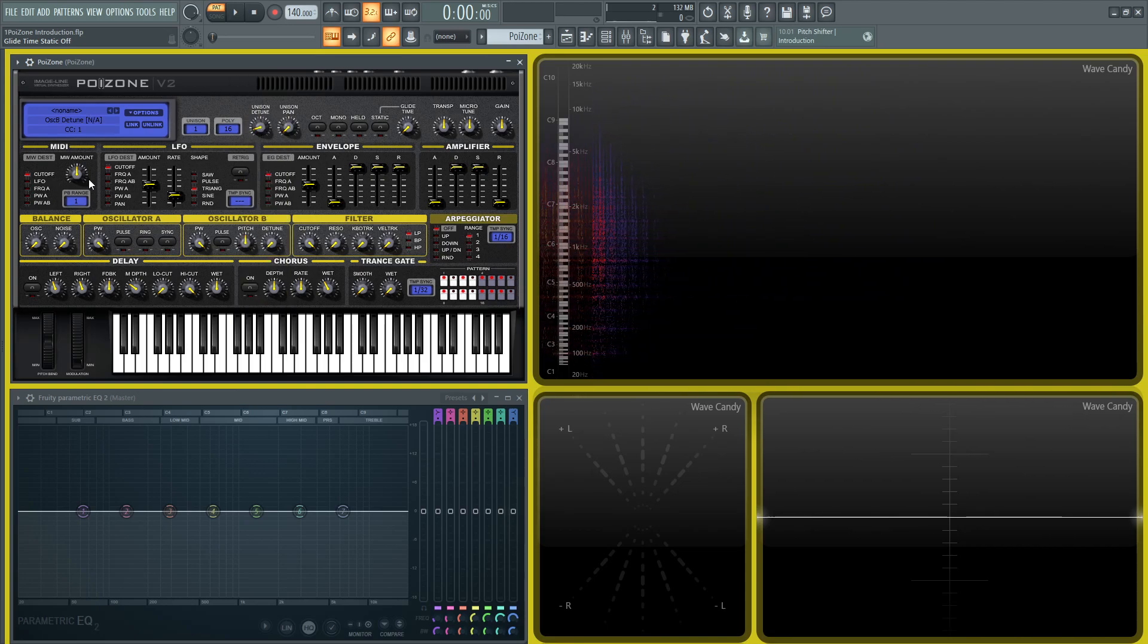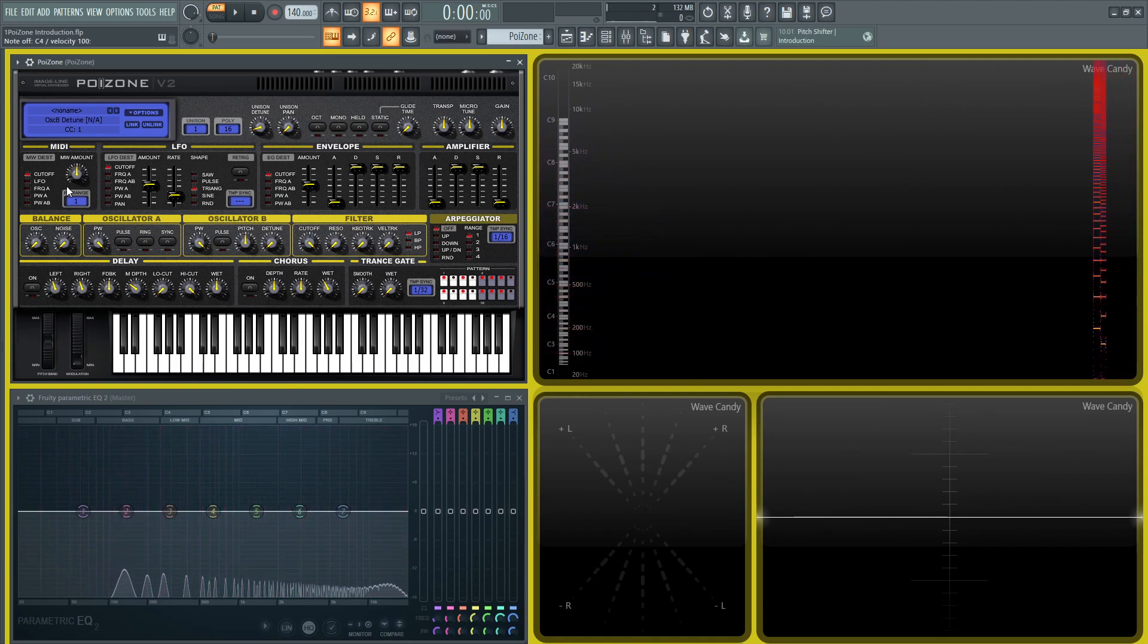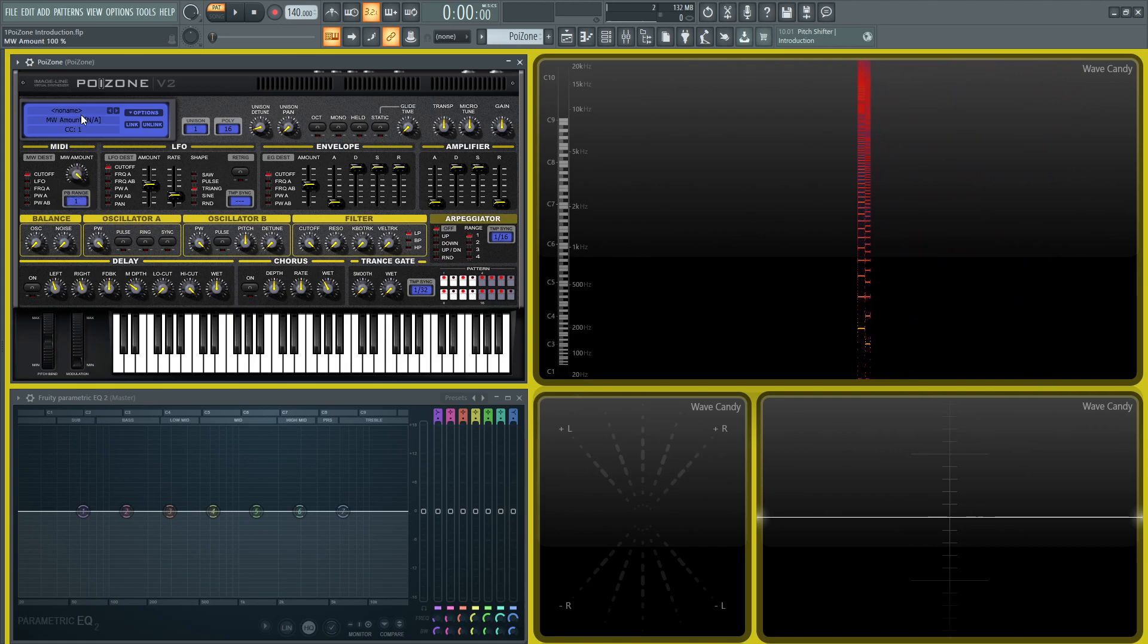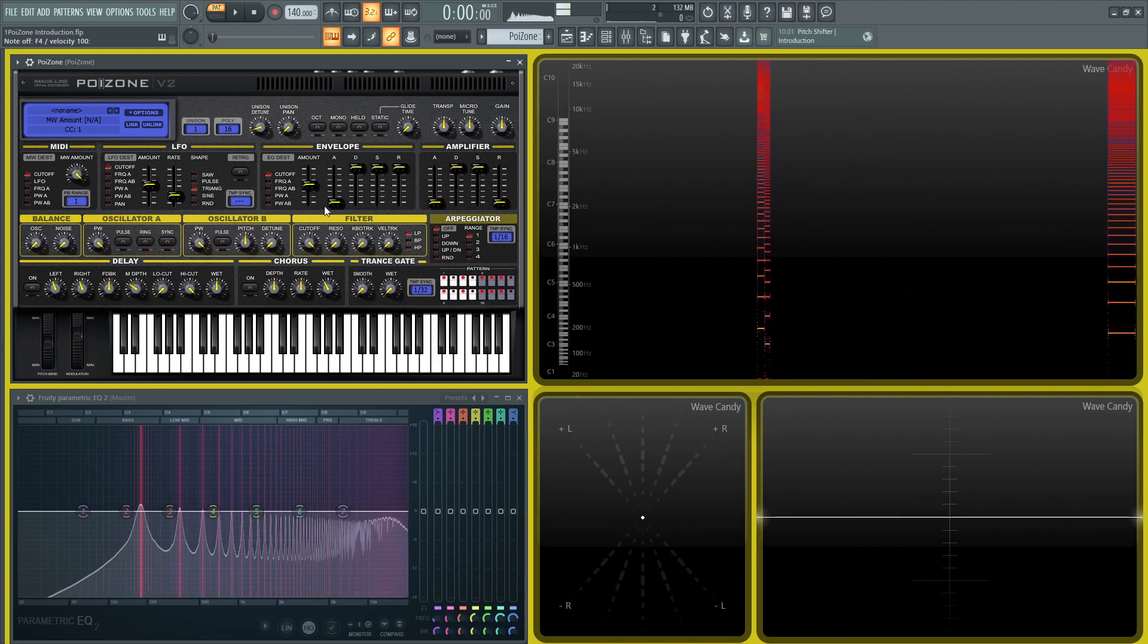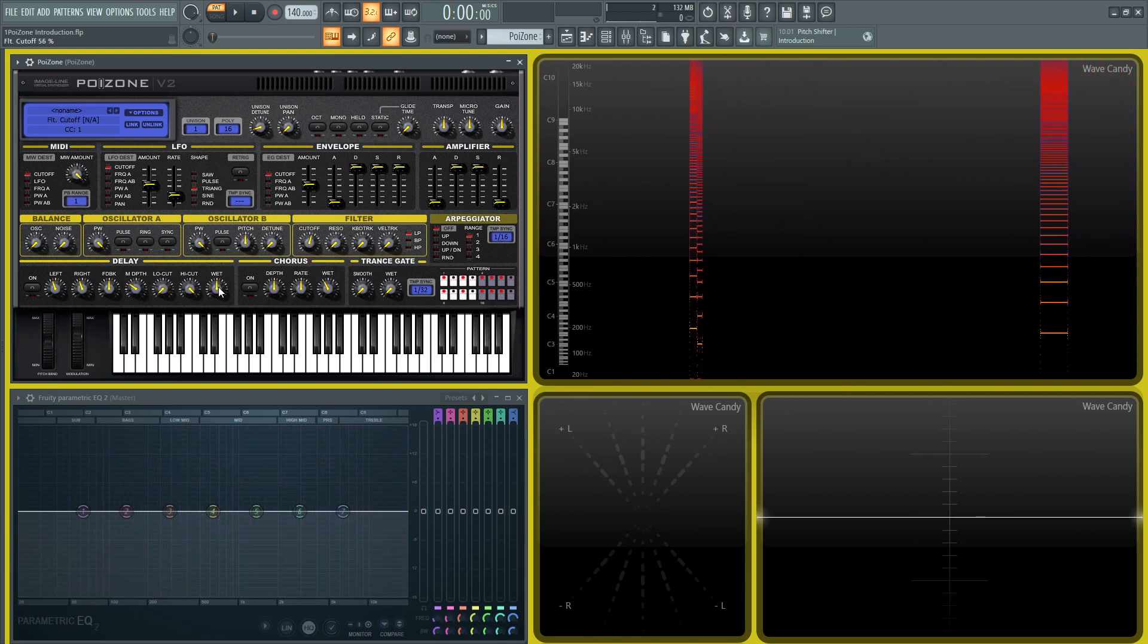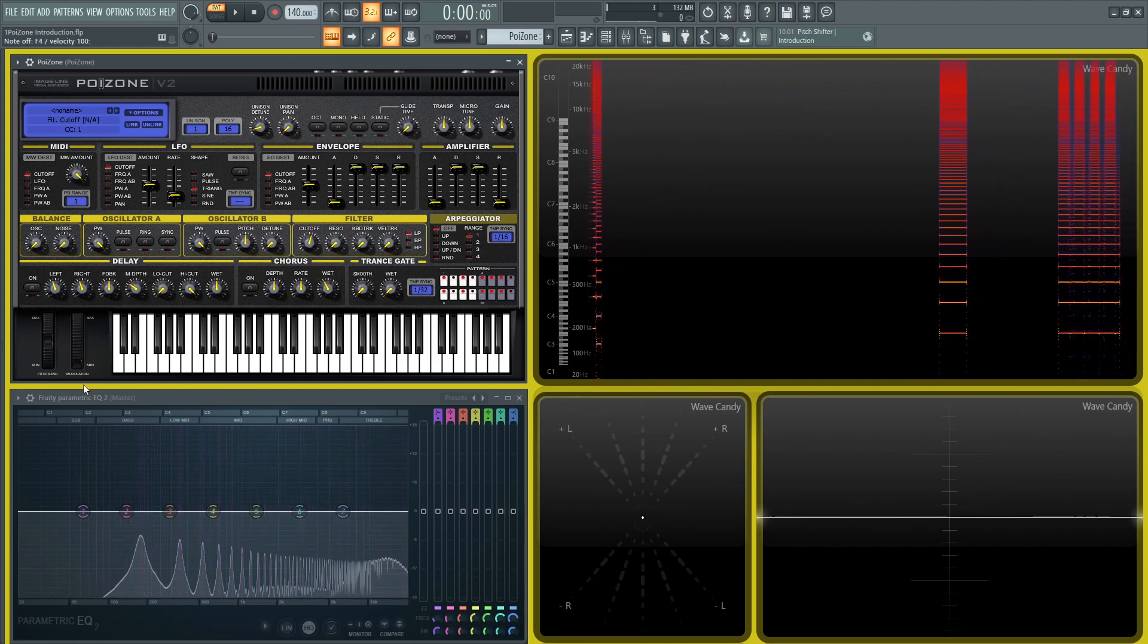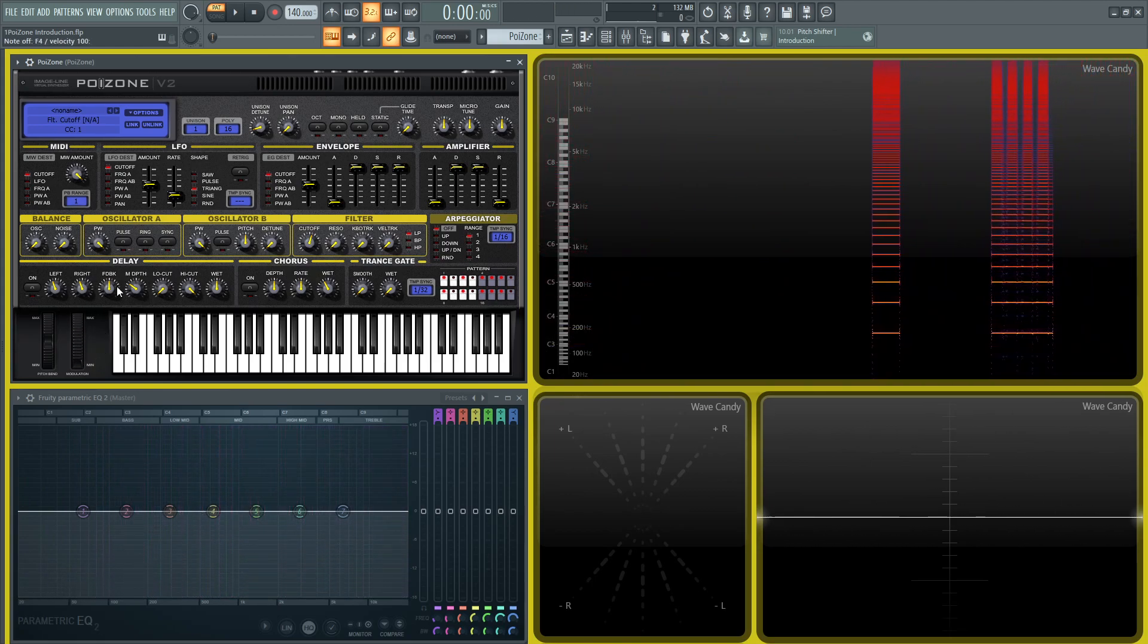You have some MIDI destinations for your modulation wheel here. So like for example, if you want to have our cutoff, like have our modulation wheel on our keyboard control the cutoff, we can do that and we can give the amount 100%. And then now let's drag our cutoff down here a little bit. So we can use that modulation wheel for that, which is really cool.